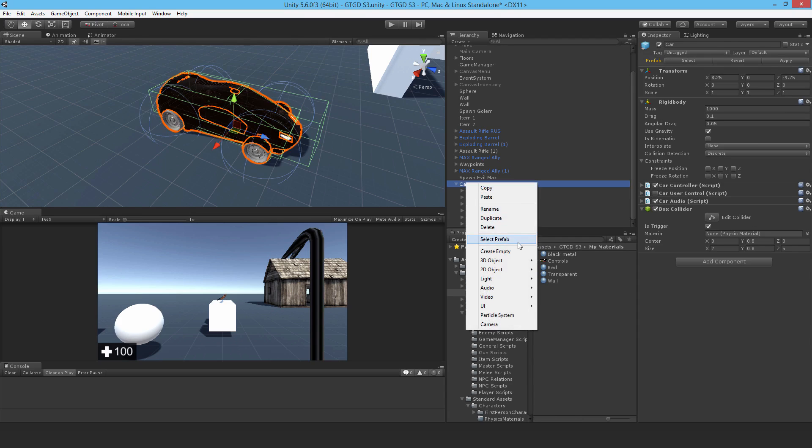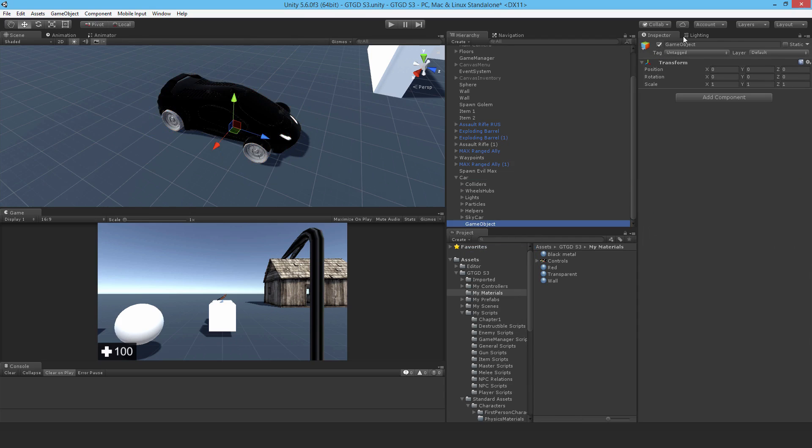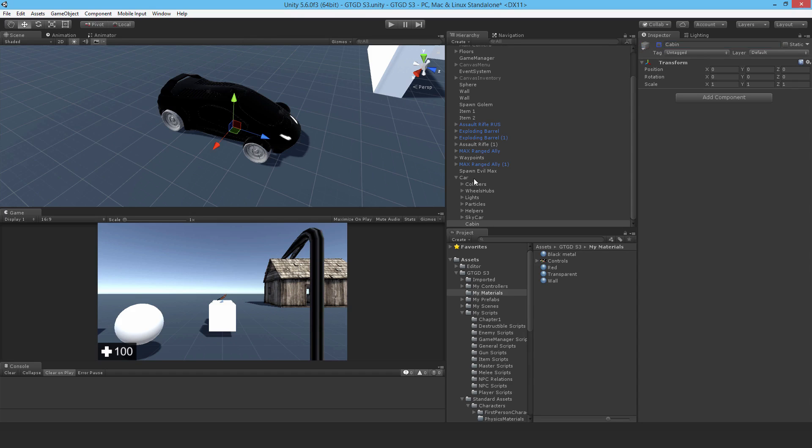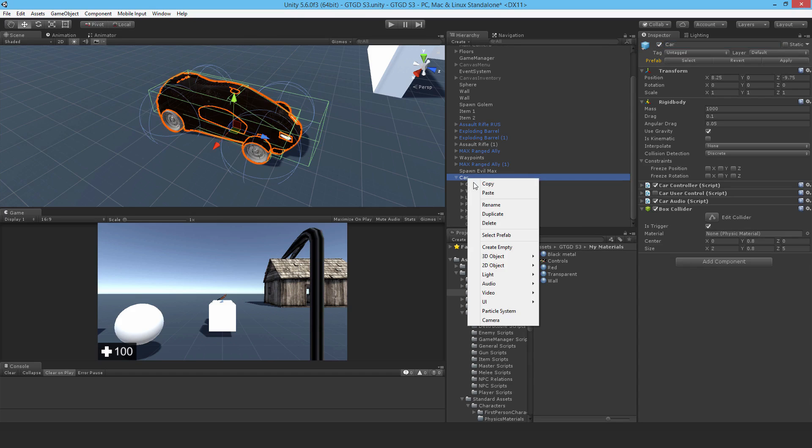Now I'm going to add in an empty game object. And leave it at its position that it's at, which is 0, 0, 0. And I'm going to call this cabin. And just disable it.